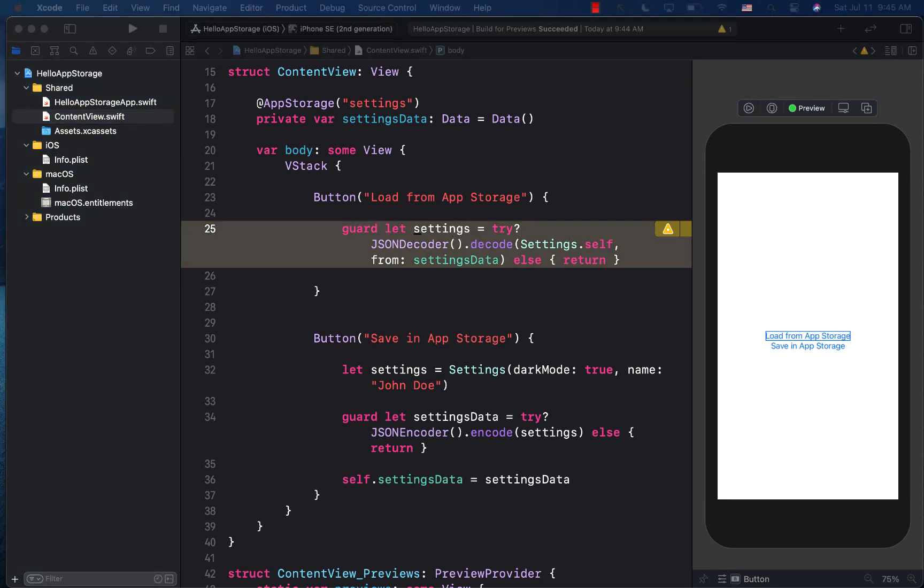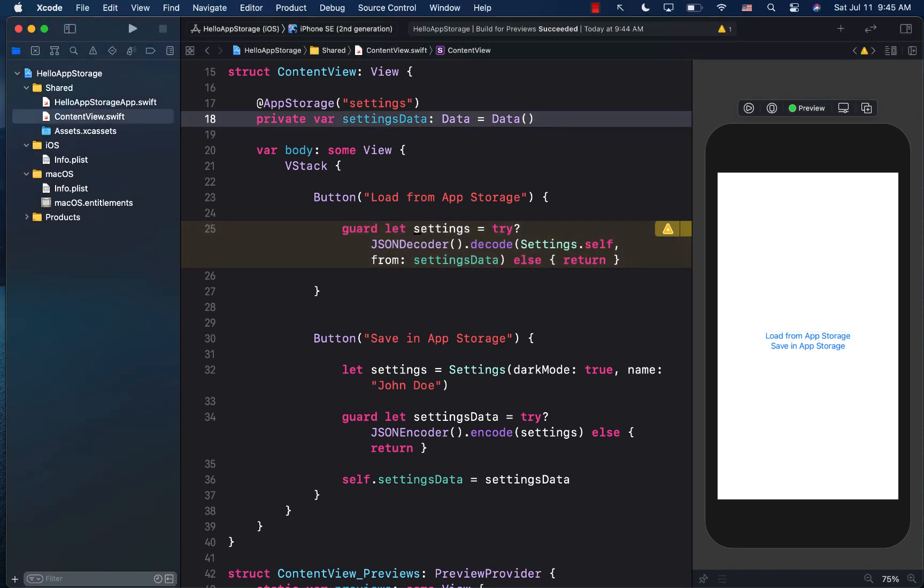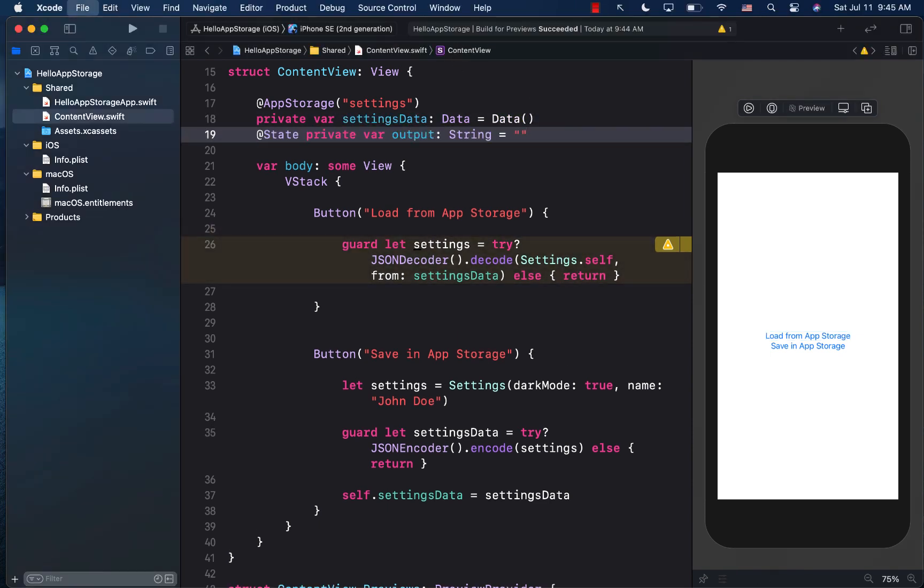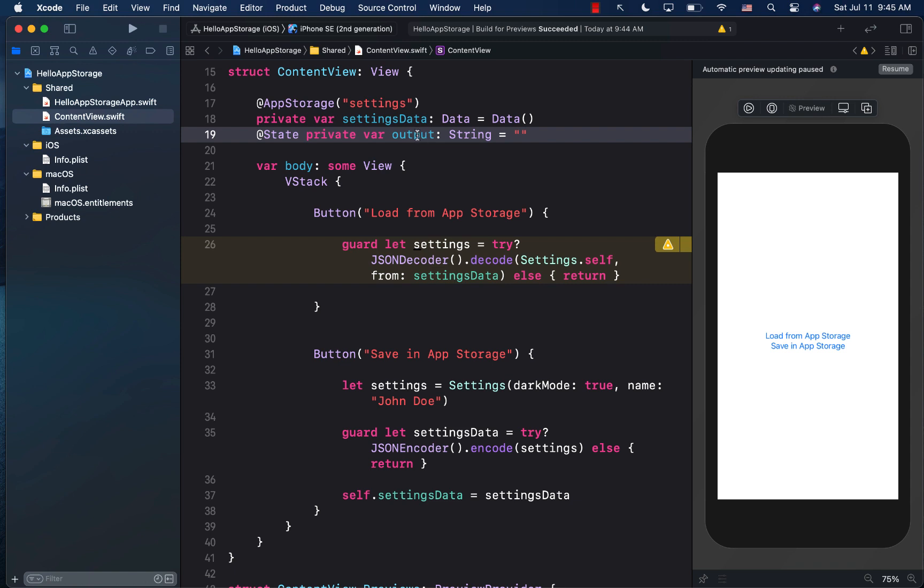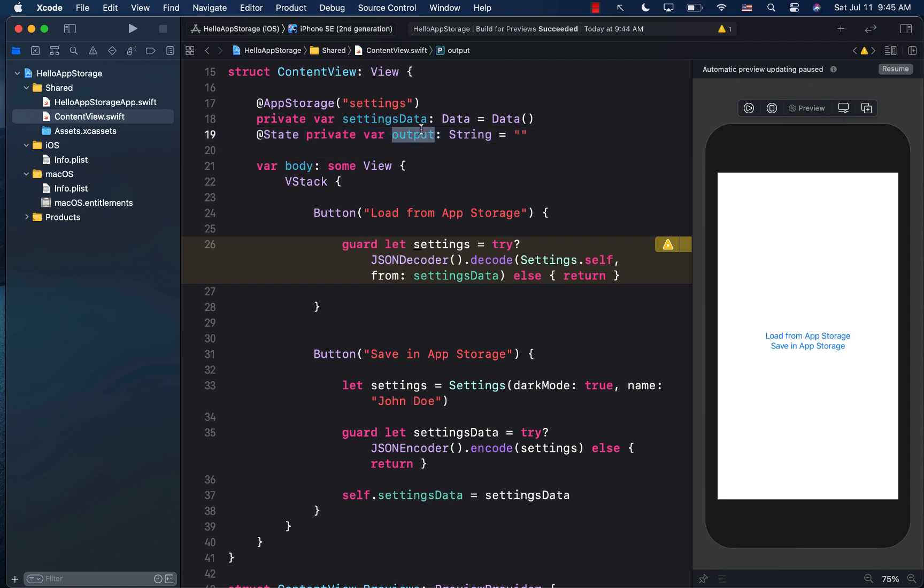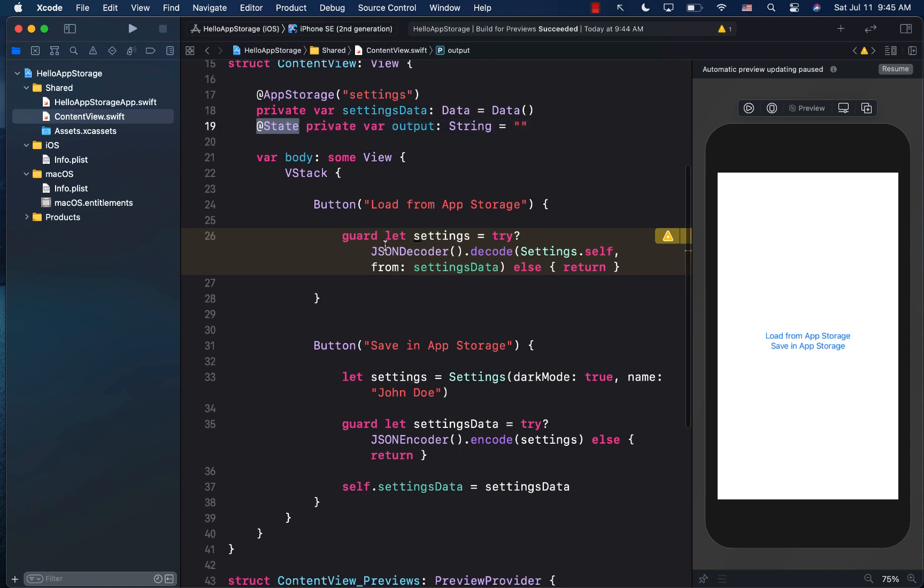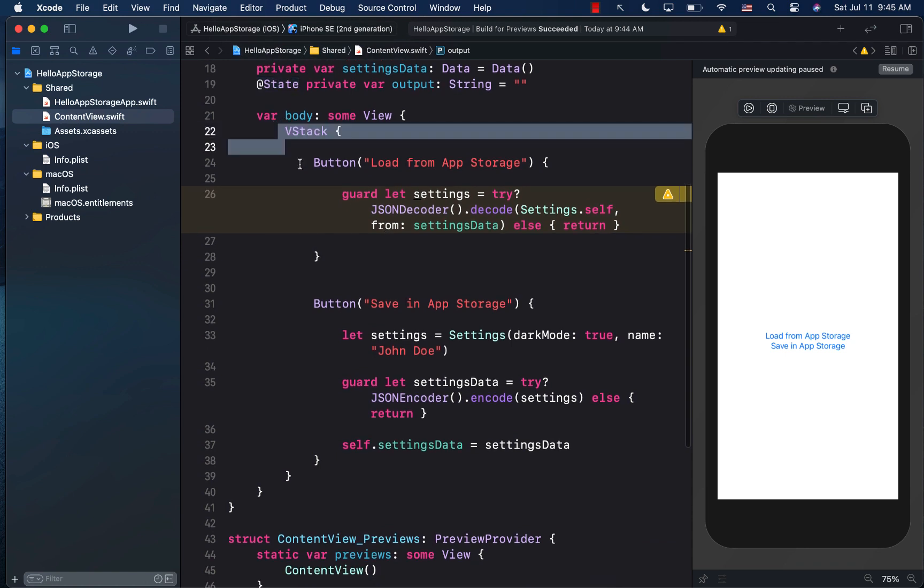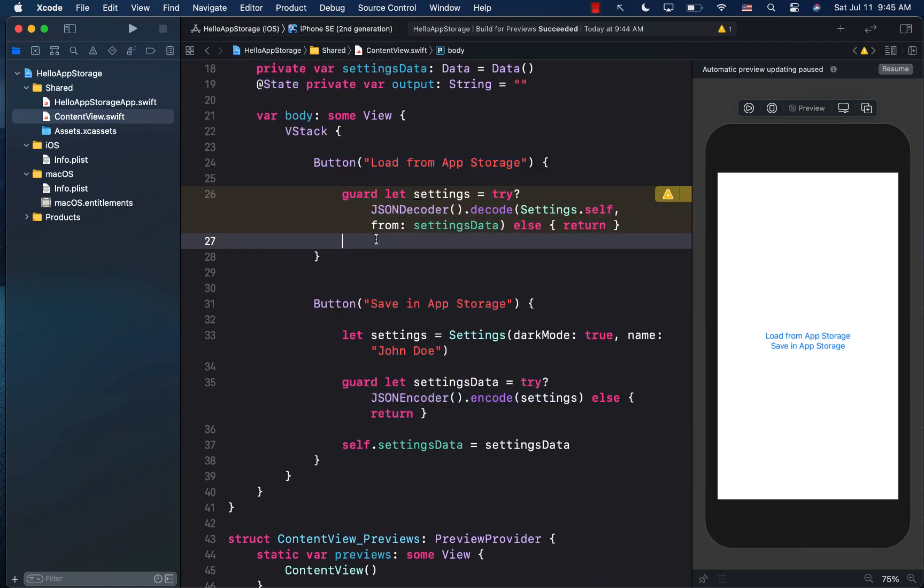well, the first thing you need is some sort of a property, the state property. So I'm creating a string property called output. Whenever I will assign the output, or whenever I assign output any property or any value, since this is a state property, it is going to render the body again.